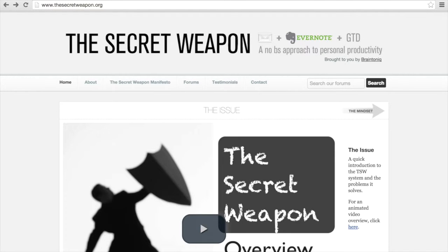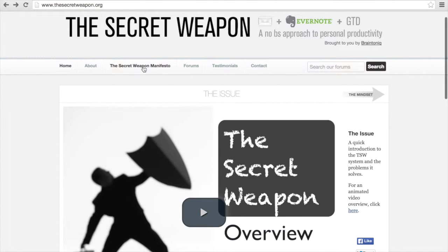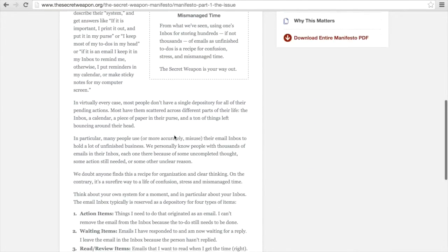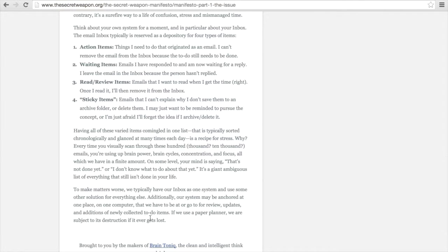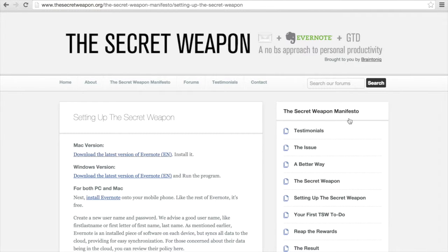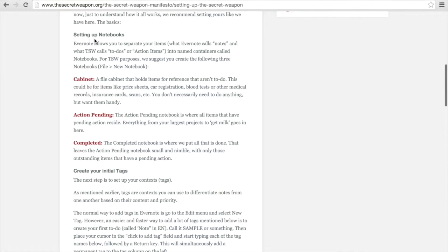The Secret Weapon is a website that puts together your email, Evernote, and the GTD method, trying to link them all together. Their main focus is working with a few notebooks and a lot of tagging. Looking at the Secret Weapon manifesto, you'll find more information on how you can get started and how to answer the problems you have when trying to organize things. I'd direct you to the 'Setting Up The Secret Weapon' section. This is where your notebooks come into play, where you start getting tags and naming the various parts of Evernote. It says to set up notebooks called Cabinet, Action Pending, and Complete.